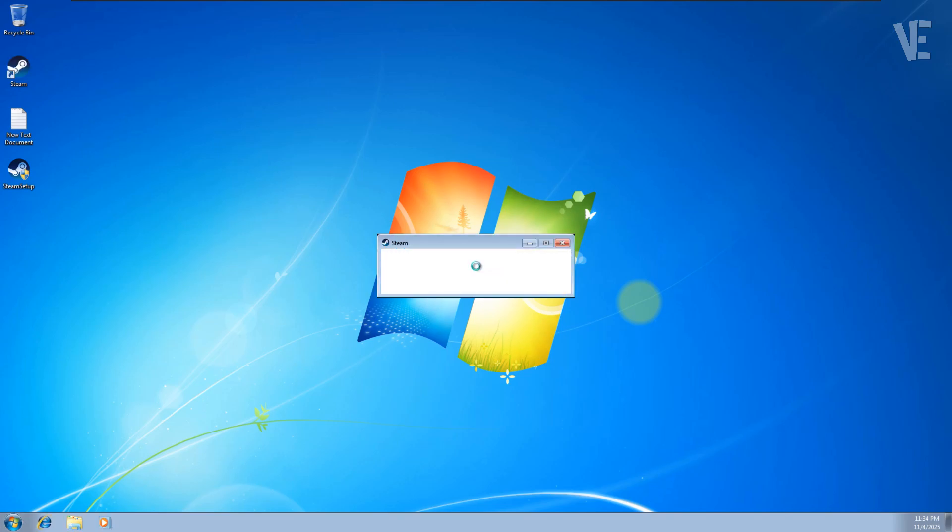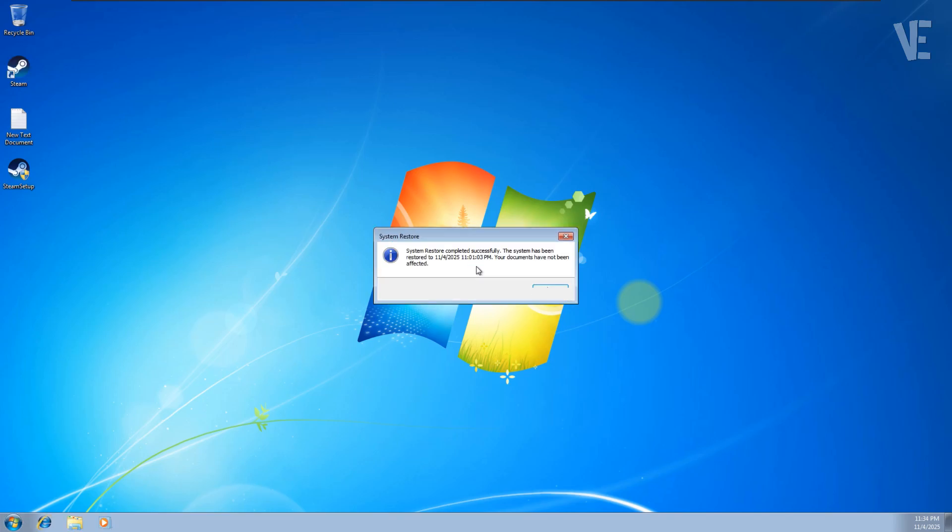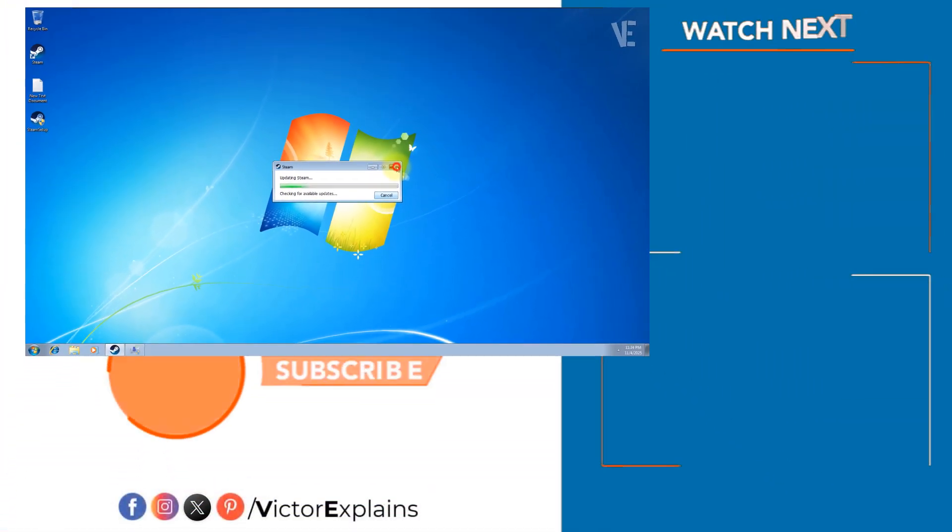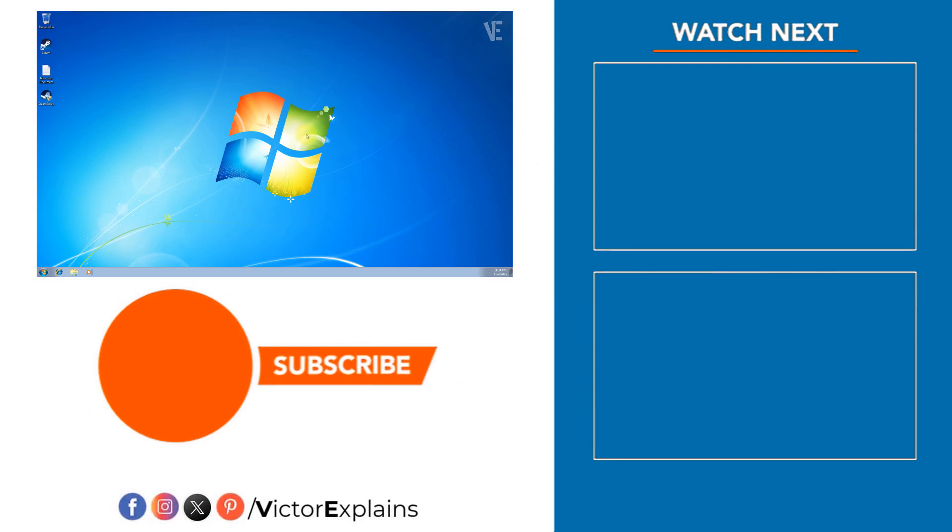After restarting, the Startup Repair error should be gone. If this method didn't help, don't worry, you'll find other working solutions in the first pinned comment below. If you found this video helpful, please like and subscribe to our channel, leave a comment and share it with others so they can benefit too.